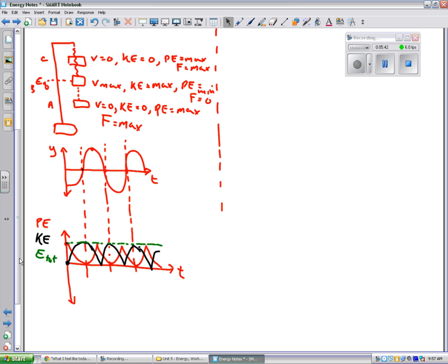There is an equation for the period of a spring — how long it takes to go back and forth. The period of the spring is equal to 2π times the square root of M over K. The period is the time until it repeats, so that would be from one point to the same point again — T subscript S.